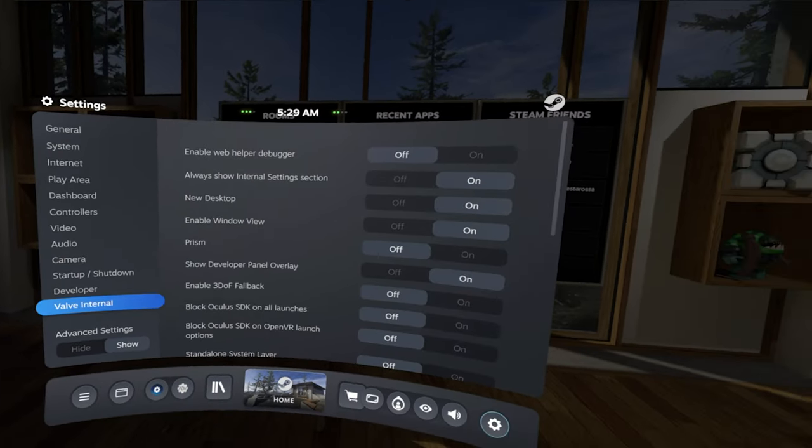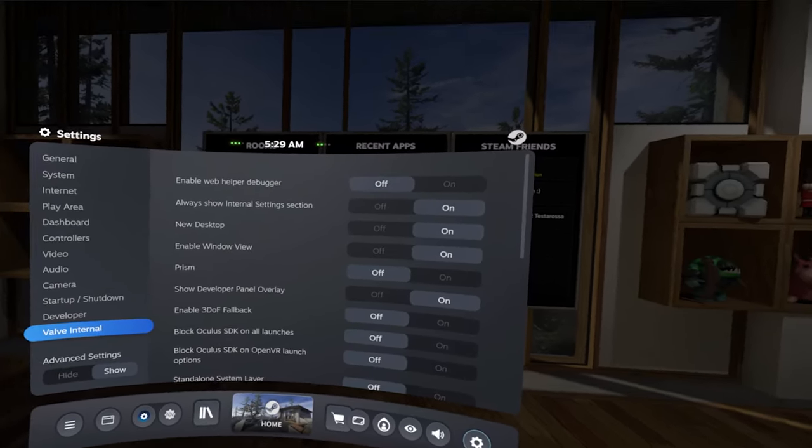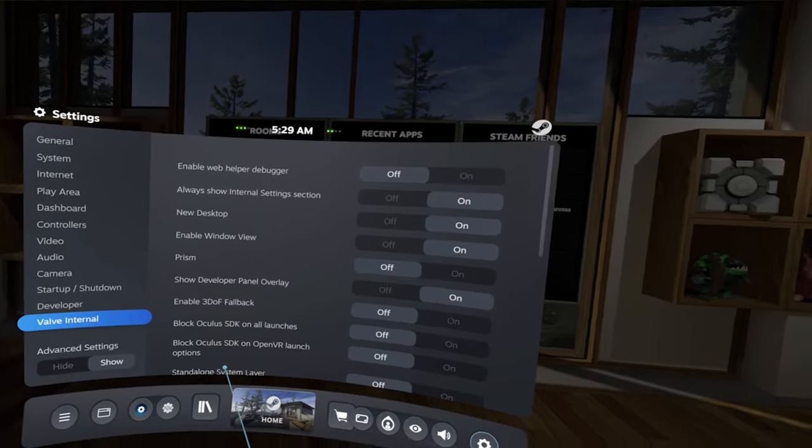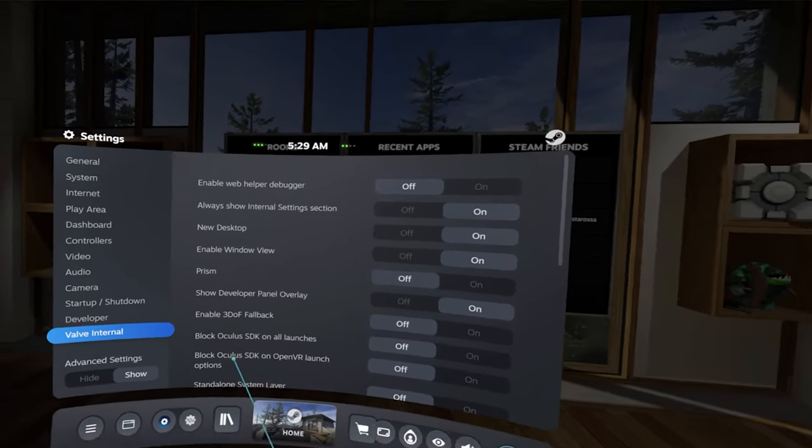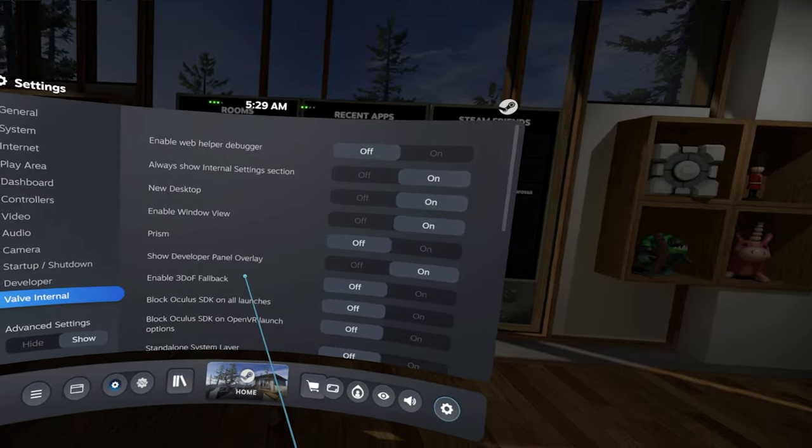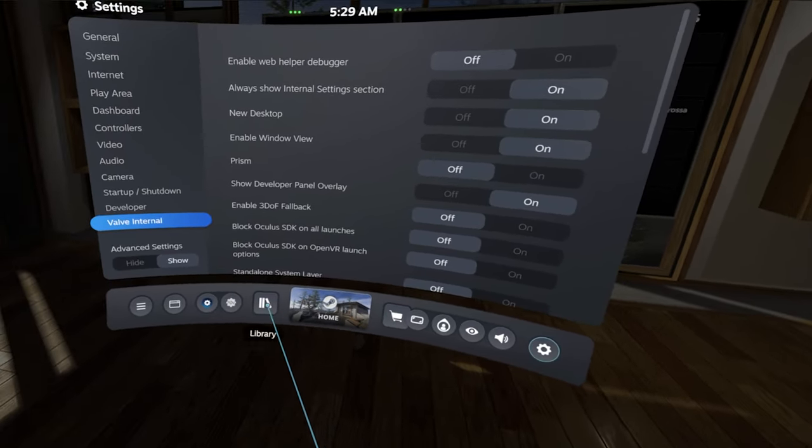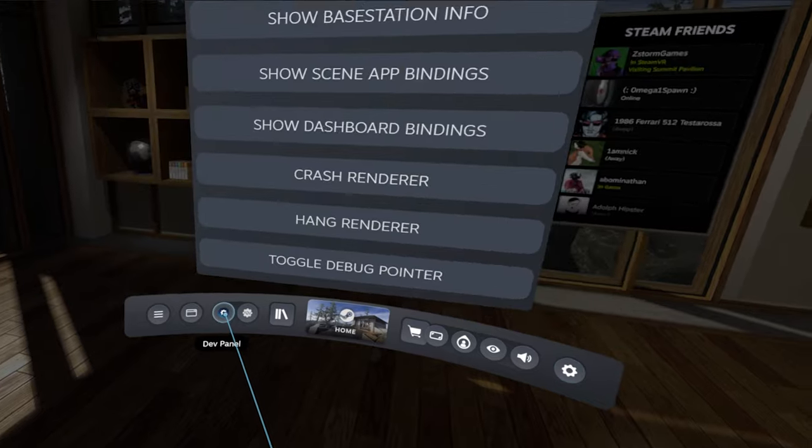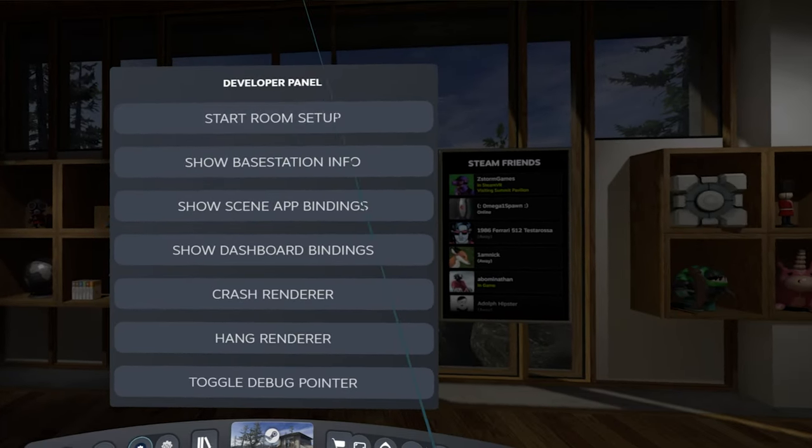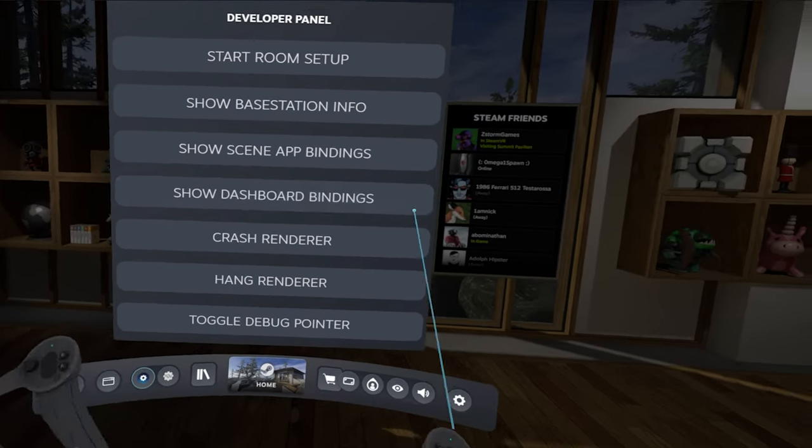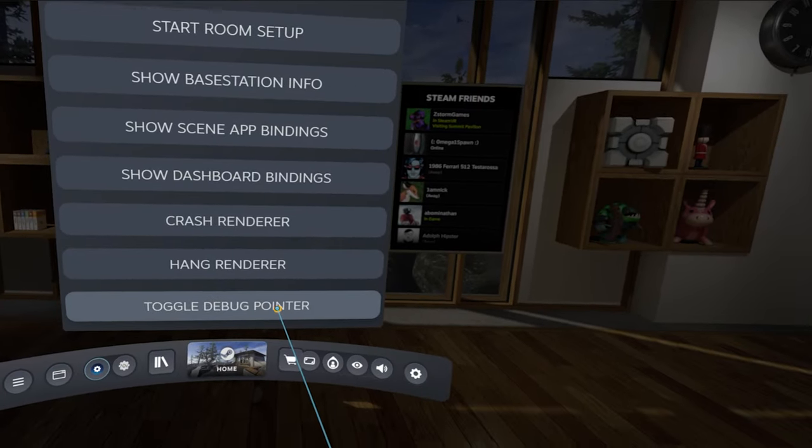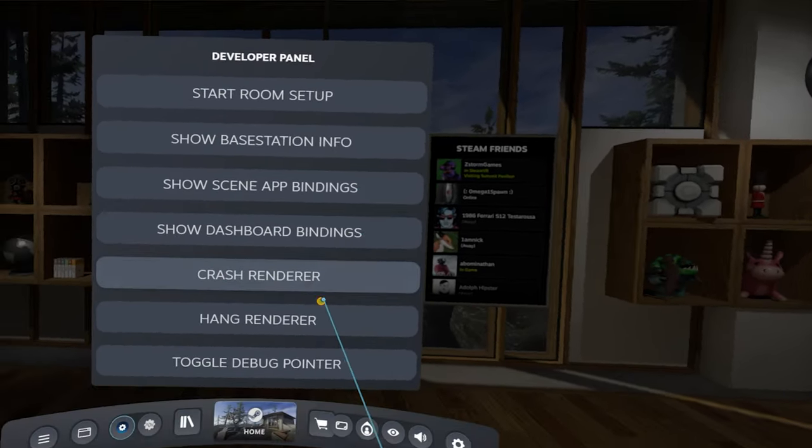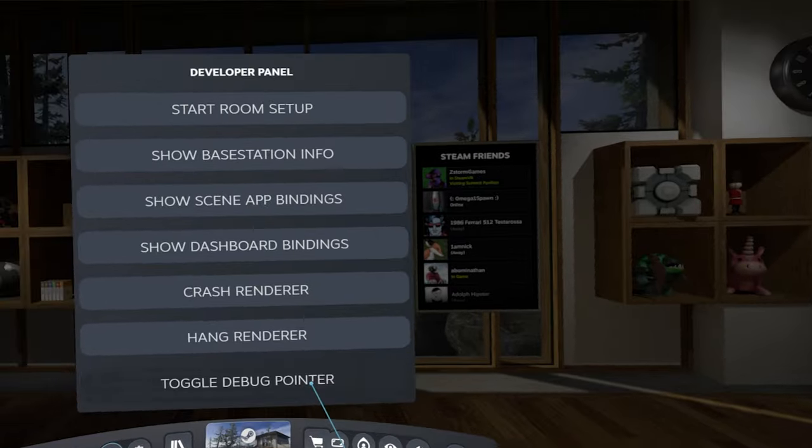Now there's something here that was really shocking in the new Valve internal settings. This was also something I had to sort of mess around with. There is a new developer panel overlay, and if you click the dev panel you get all these neat little things. There's not too many notable things here except this cool debug pointer. I like that, I don't know why.